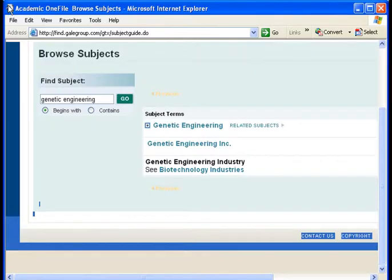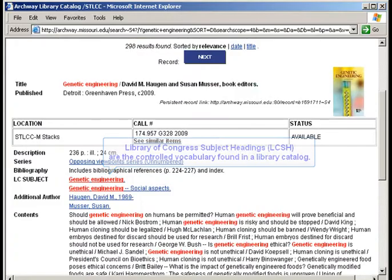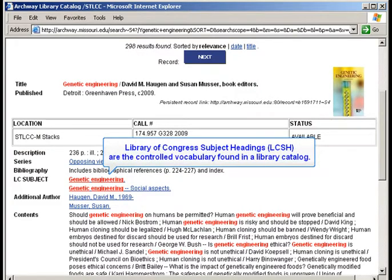Controlled vocabularies are often arranged hierarchically, which may help you narrow or broaden your topic if needed. The best known example of a controlled vocabulary is the Library of Congress Subject Headings, LCSH for short, found in a library catalog.